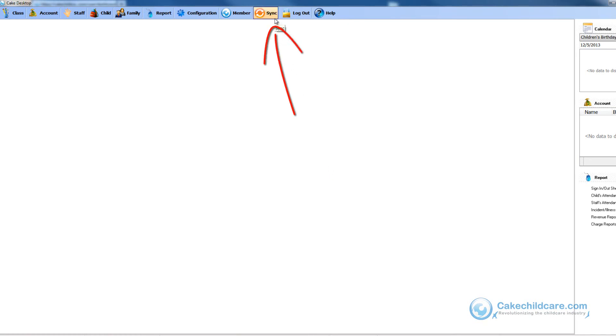This sync button will update all of your facility's data to our servers and it is necessary for you to do this when you log in and before you log out of Cake desktop.